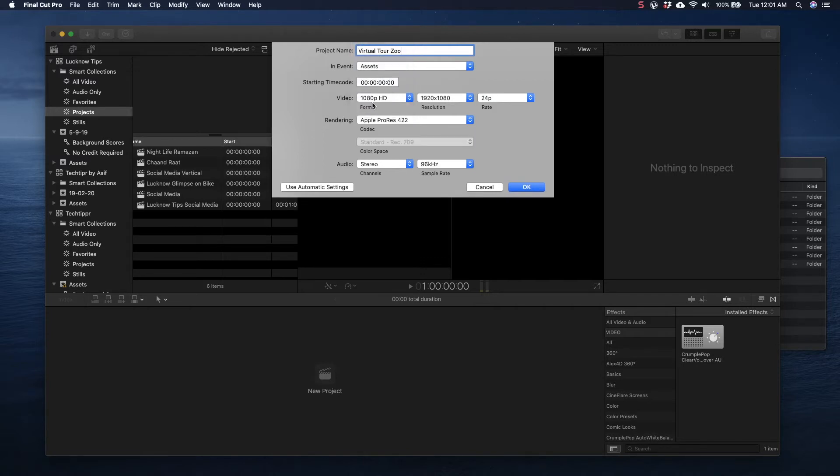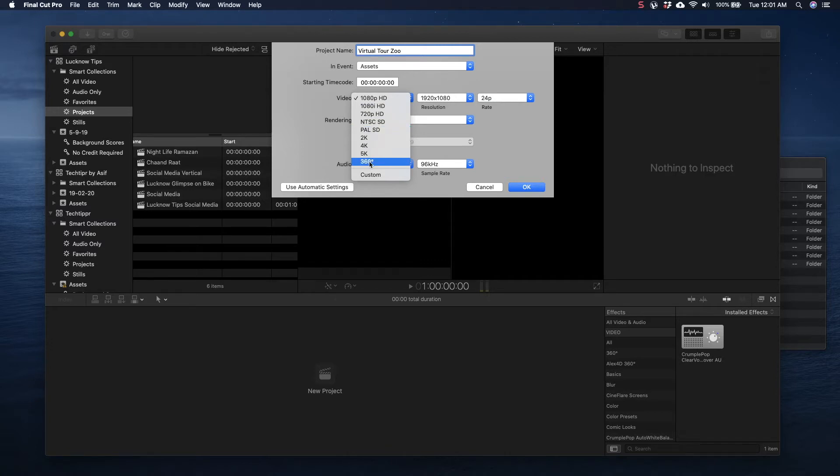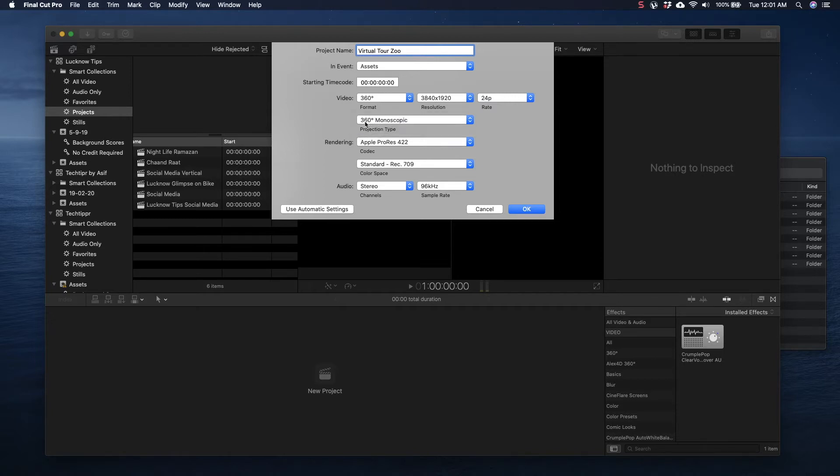Third option would be to select 360. By default it would be somewhere here like full HD or 1080p HD or 720p, so you will have to click on it and select 360.